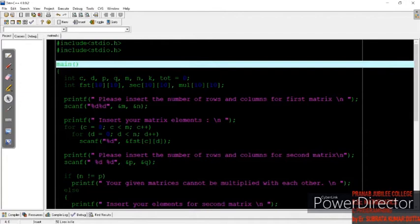Hello students. In our last video we have seen the theoretical process of how to multiply two matrices. In this video we'll see the C program for multiplication of two matrices.